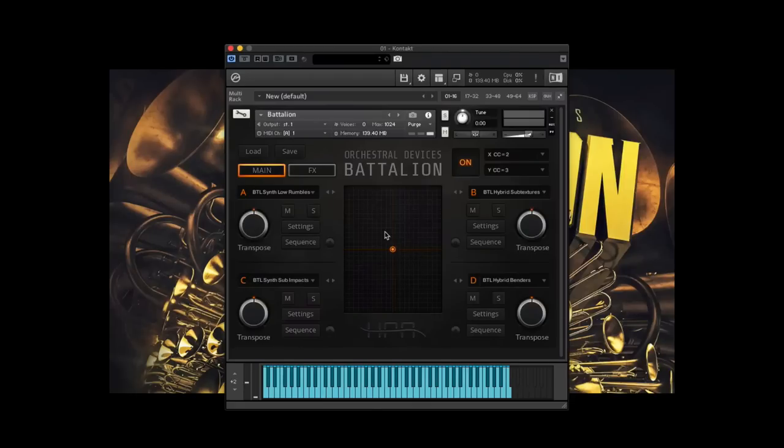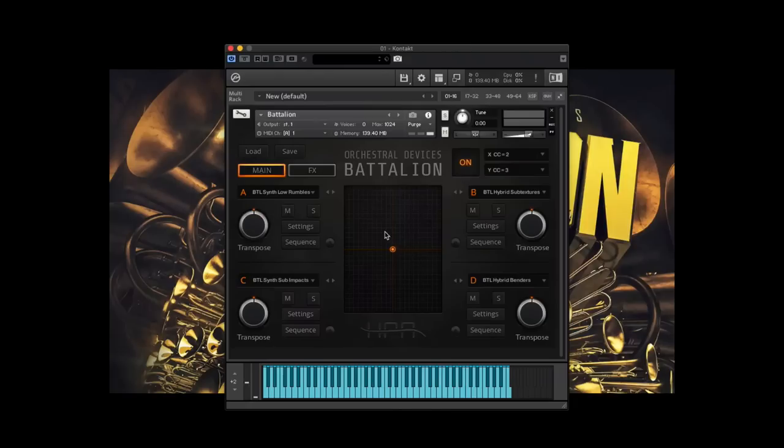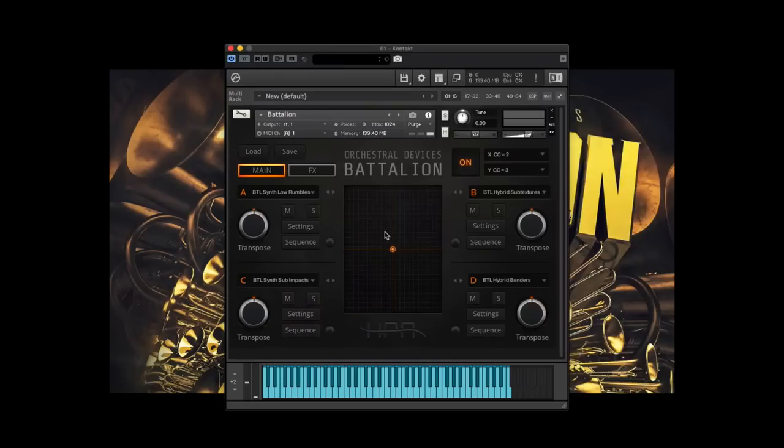Content-wise, Battalion focuses on three main areas. Traditional brass articulations, brass effects, of which we've recorded a huge wealth of, and sound-designed content, which consists of hybrid manipulated samples and analog synth content, which complements the brass in a cinematic way.